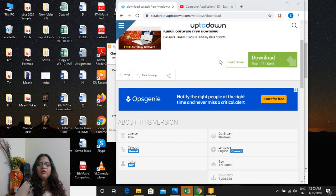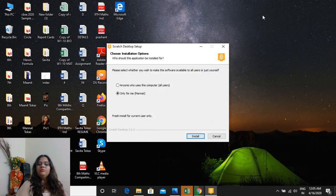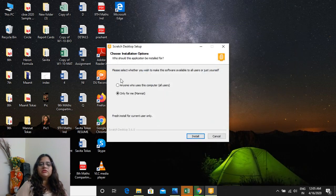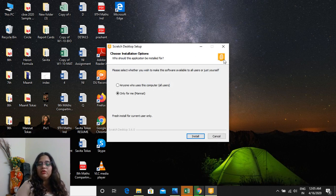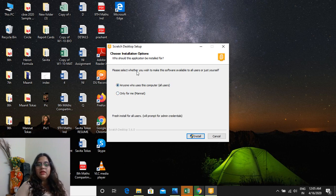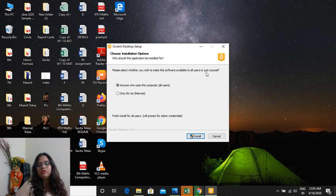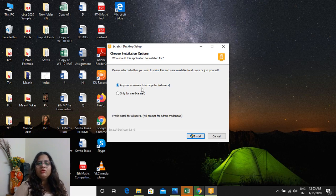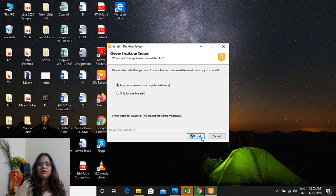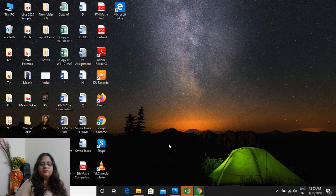You can see that behind the screen it is there. I'm minimizing it. The screen will come and you will click on that orange color box. Please select whether you wish to make this software available to all users or just yourself. So you will select anyone who uses this computer and click on install. Now click on yes.